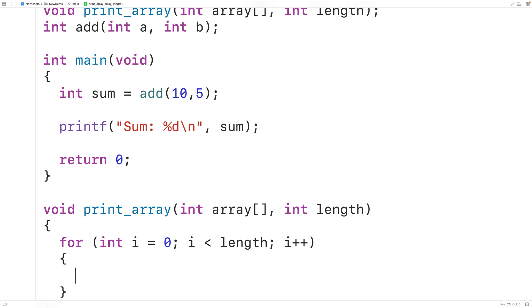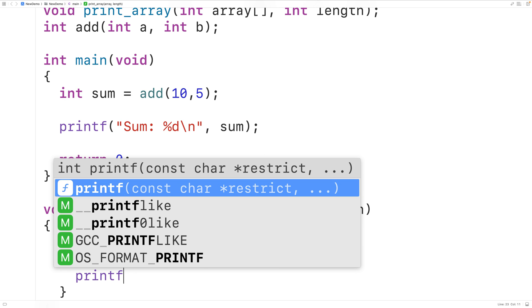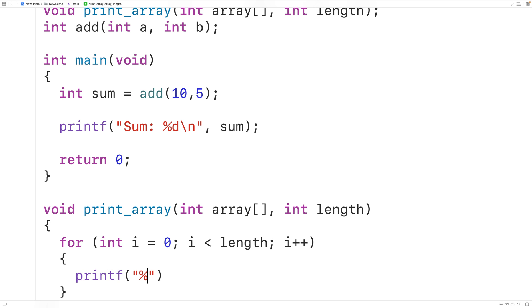And each time we'll output the value in the array at the index i. So we'll call printf and we'll pass it the string percent d to output an int value followed by a space to separate the values, and we'll output the value in the array at the index i.